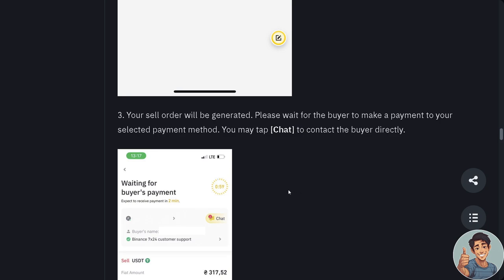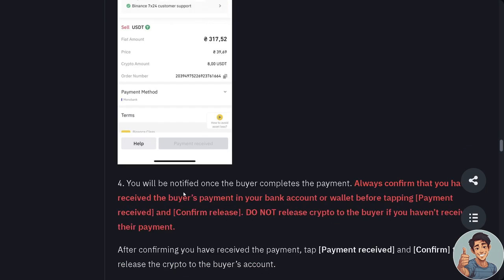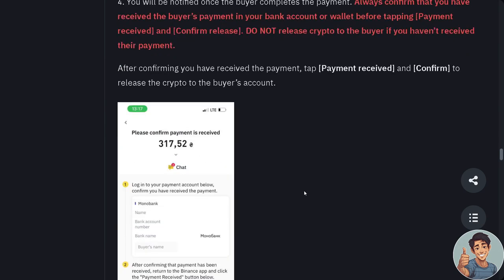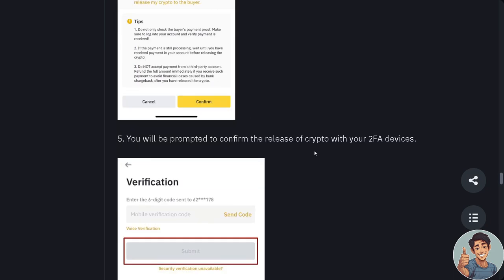Your sell order will be generated. Please wait for the buyer to make a payment to your selected payment method. You may tap Chat to contact the buyer directly. You will see 'Waiting for buyer's payment' and will be notified once the buyer completes payment. Always confirm that you have received the buyer's payment in your bank account or wallet before tapping 'Payment Received' and confirming release. After confirming, tap 'Payment Received' to release the crypto to the buyer's account. You will be prompted to confirm the release with your 2FA device.